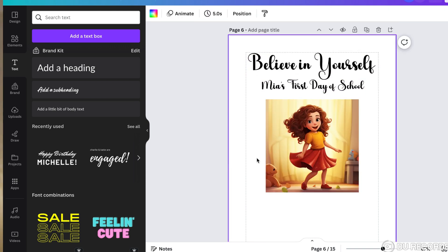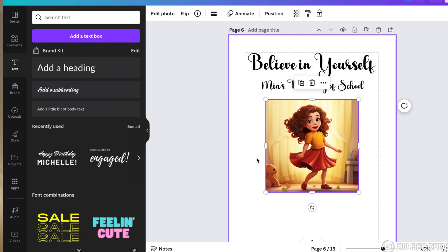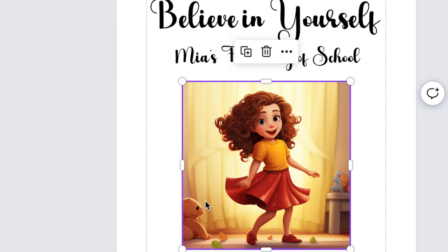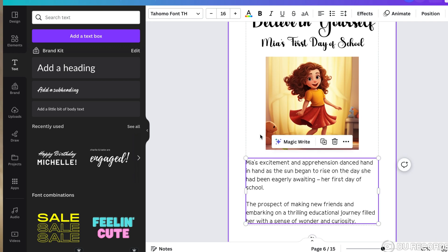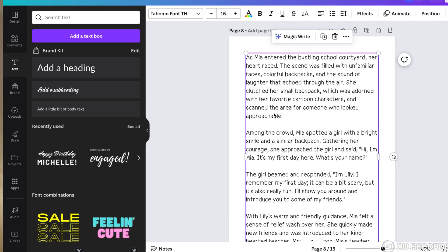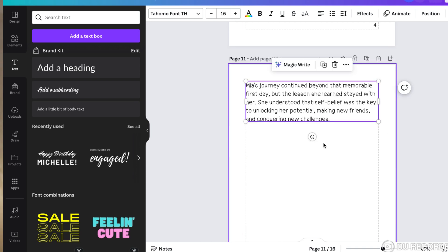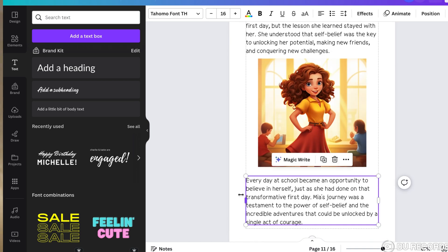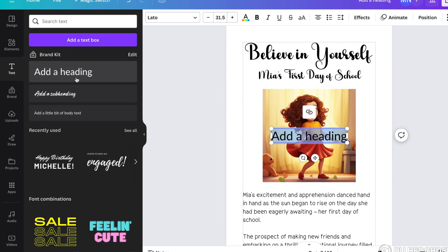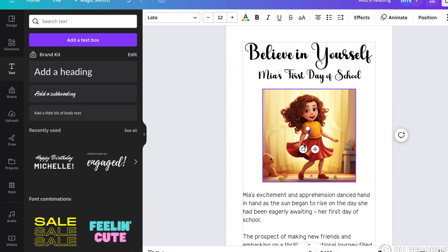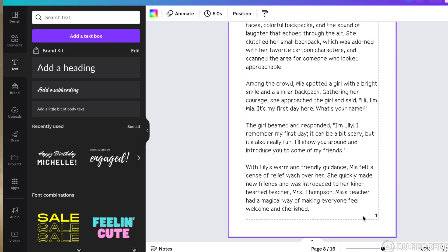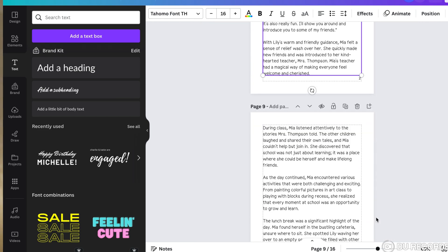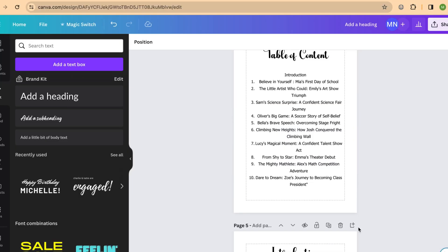Now let's create our first story. I'll copy and paste the title from ChatGPT and adjust the font type and size. Next I'll drag one of the images downloaded from Midjourney into the design area and align it. I'll add more text to fill up the remaining space and quickly walk through the remaining story. The first story is done and it looks really amazing. I'll add page numbers by adding a text, reducing the size, dragging it into position, and copying and pasting it to all pages.